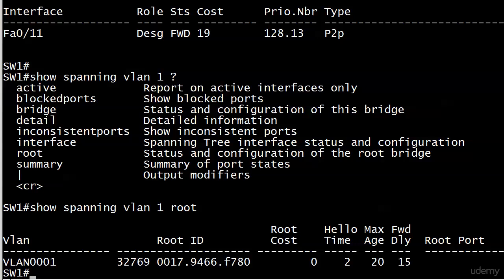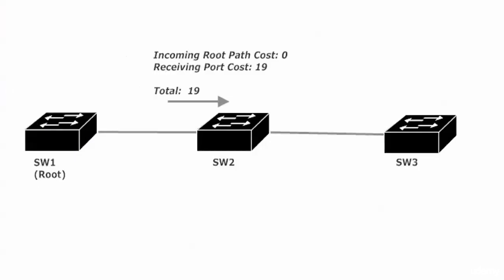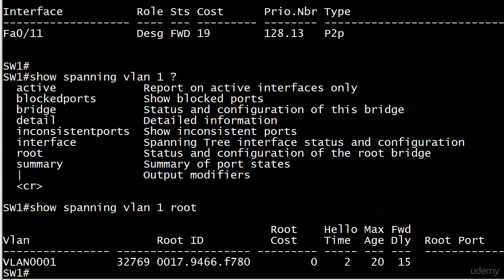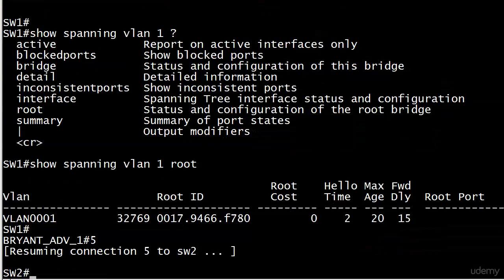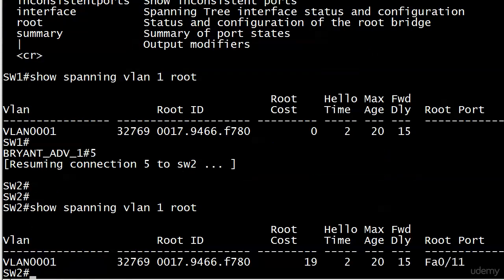So we are on the root. We have a root cost of zero. The BPDU is going out to all the trunks. And the only trunk we have is the one down to switch two. So let's take a quick graphic look at what happens. Again the incoming RPC is zero. The receiving port cost is 19. So when we check the path cost on switch two we should see 19. Let's go over to switch two and do just that.